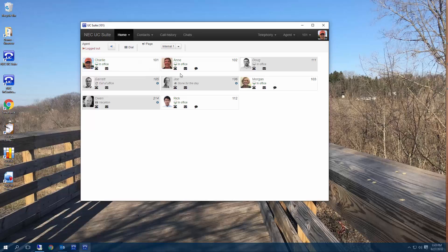In an earlier video, we went over presence with the buddy list and how it helps you stay informed with your co-workers availability. In this video, we will focus on communicating with others.